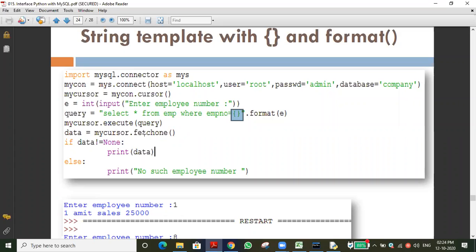Then data = fetchone() fetches one record. We check 'if data not equal to None' - because fetchone returns None when there is no record. Important difference: fetchone returns None when no record exists, but fetchmany returns an empty tuple when no record exists. This difference may be asked in a one-mark question.